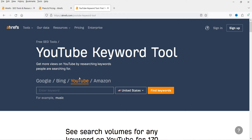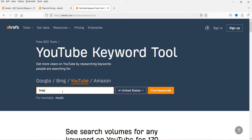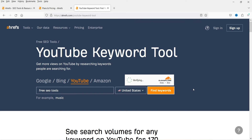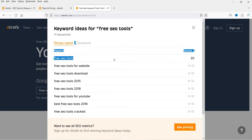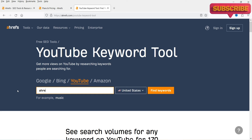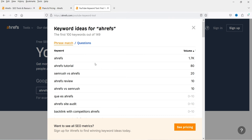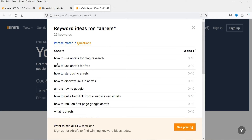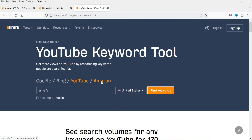If you want to look for keywords on YouTube, you can enter the keyword there. Let's try 'free SEO tools' with YouTube selected and click 'Find keyword' — there is no volume at all. Let's try the keyword 'Ahrefs' instead. For this keyword the volume is around 1,700 per month. If you go to the questions section, you will see different types of questions which are searched on YouTube. Similarly, you can look for keywords on Amazon and Bing.